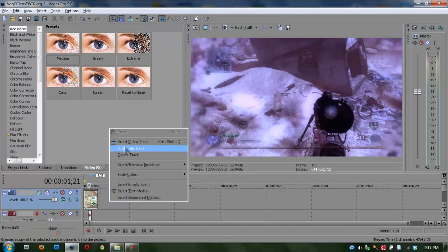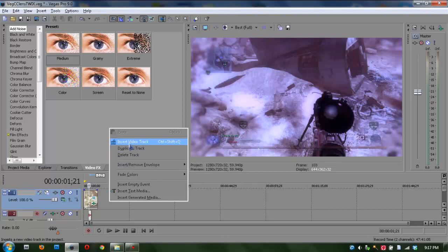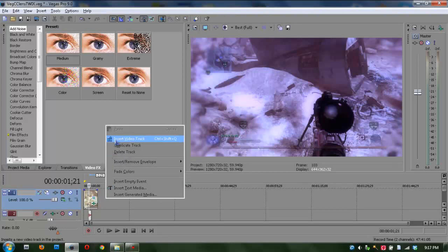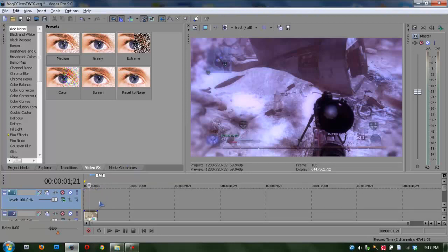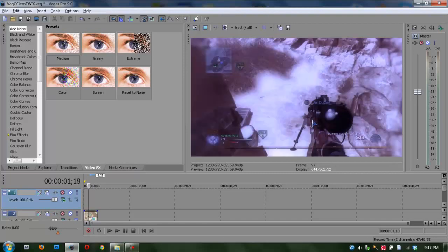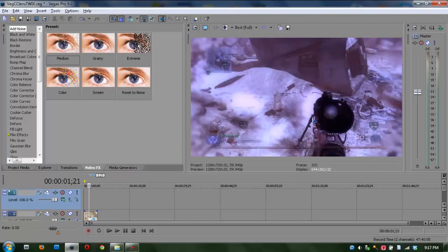First thing you want to do is insert a new video track by just right clicking here. Insert video track. Find the point where you want to shoot, in my case it's right here. I can see a little muzzle flash right there.